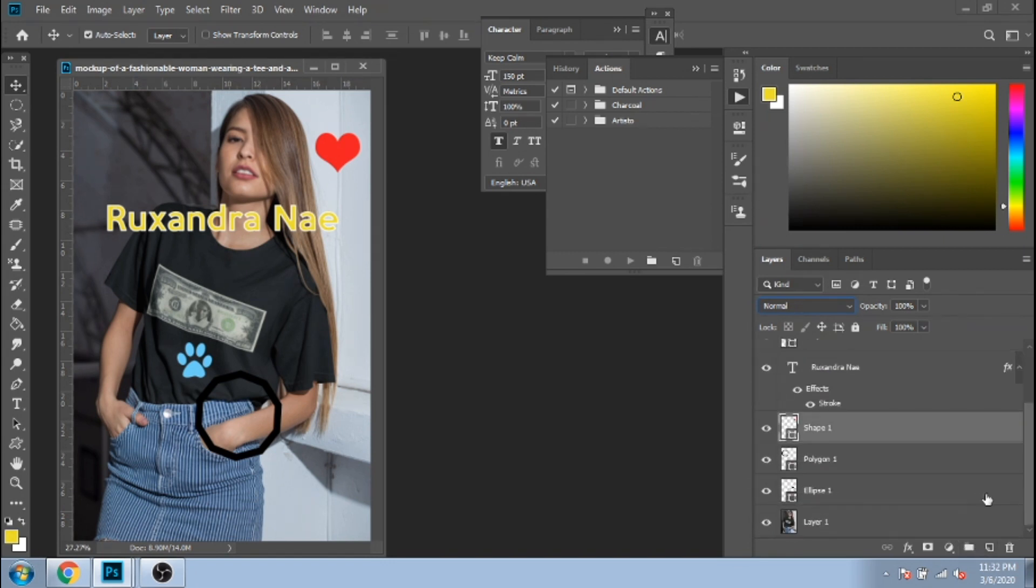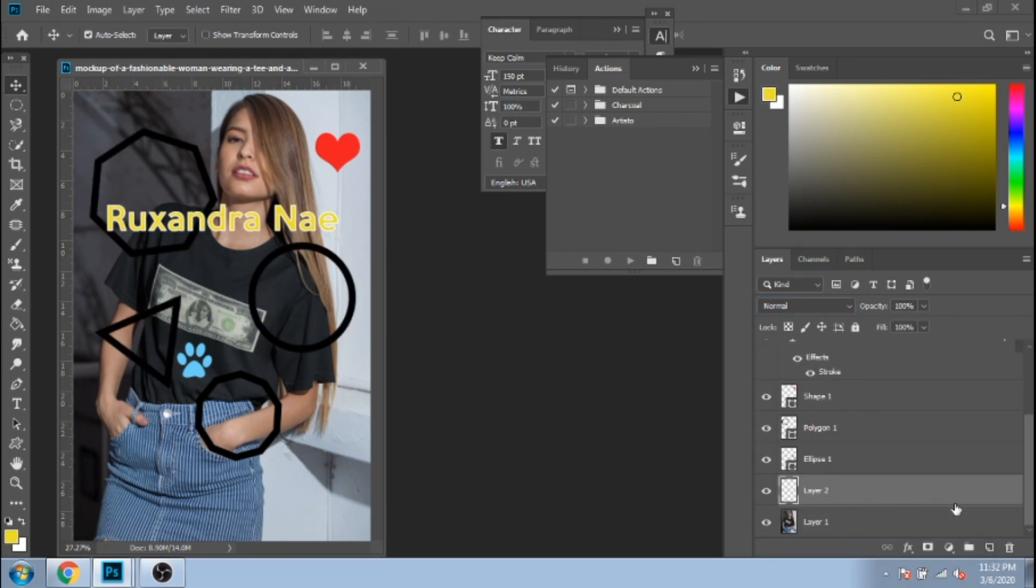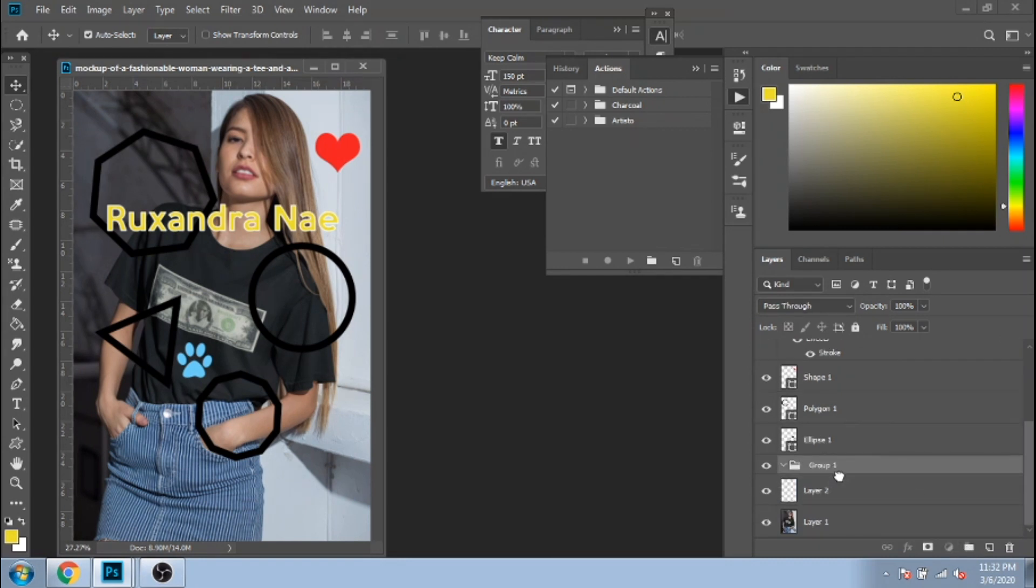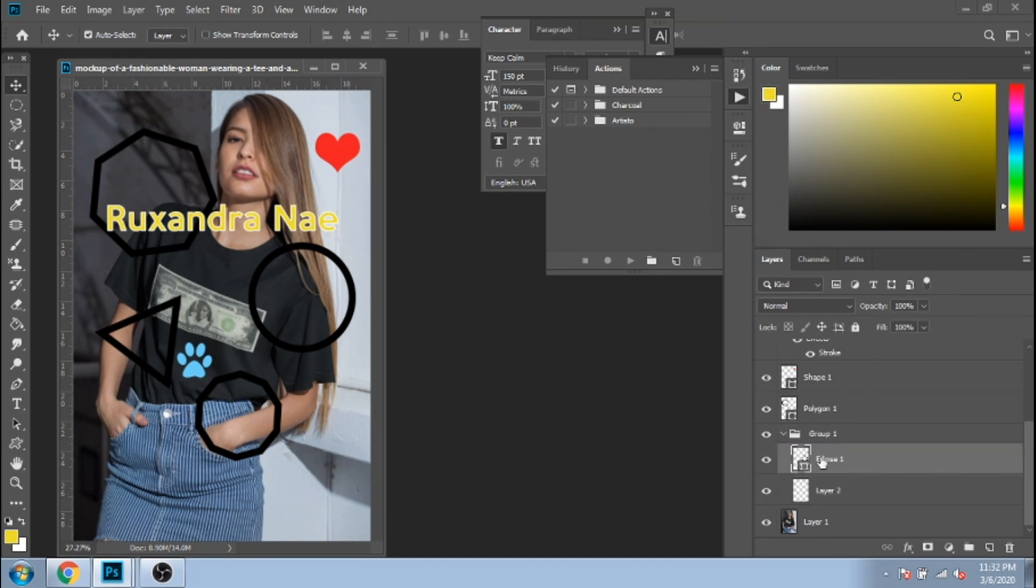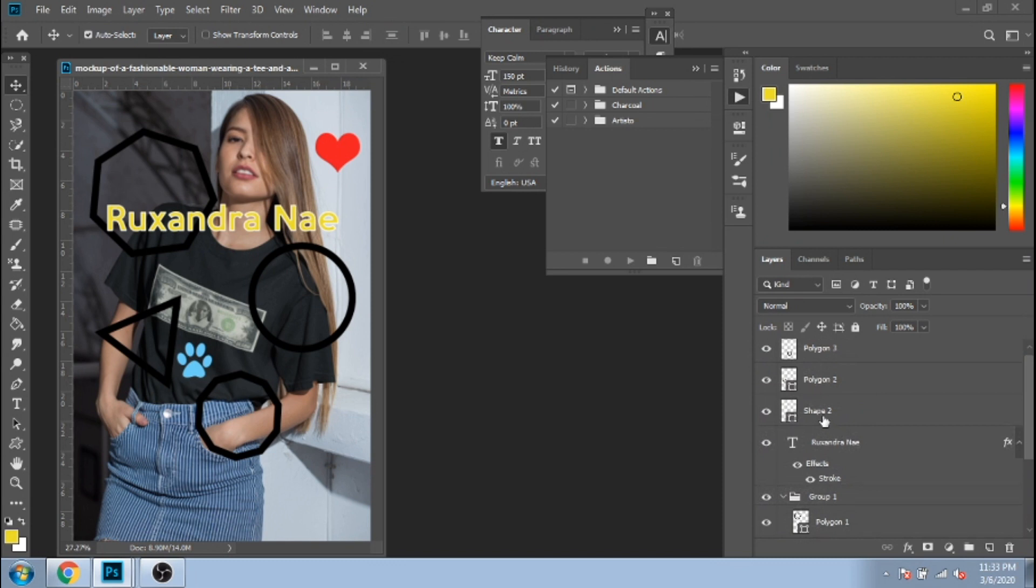These small icons are helpful too. You can create a new layer, create a new group. You can add your layers inside the group. If you have a big project, these groups are really helpful to make your project more organized.